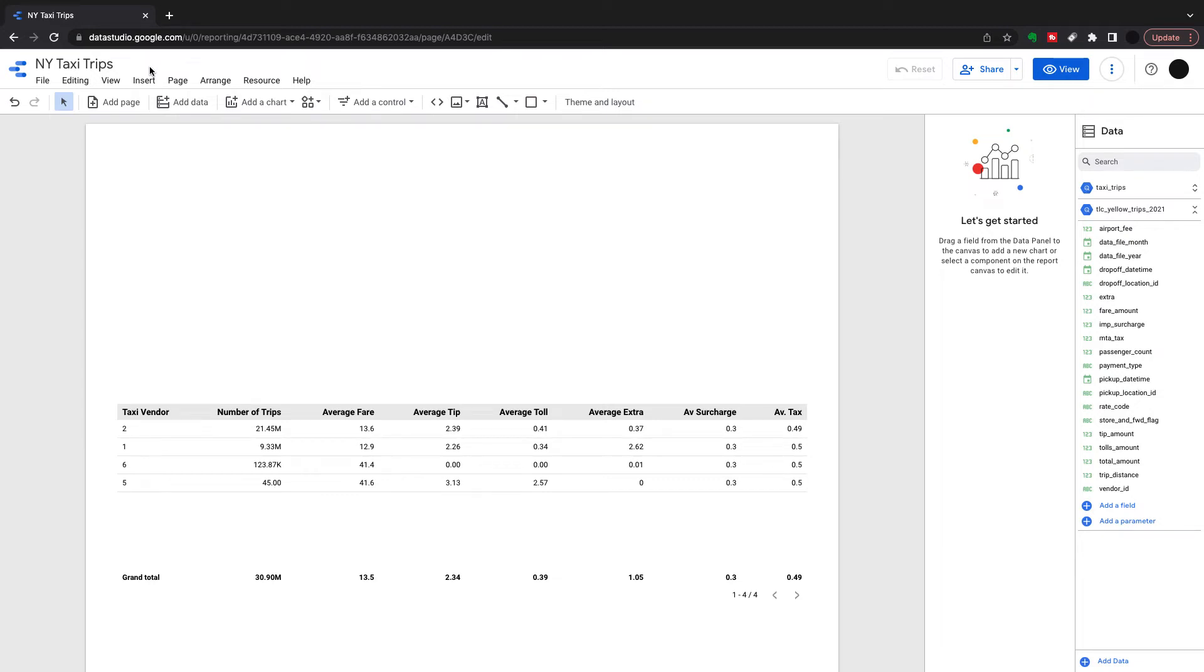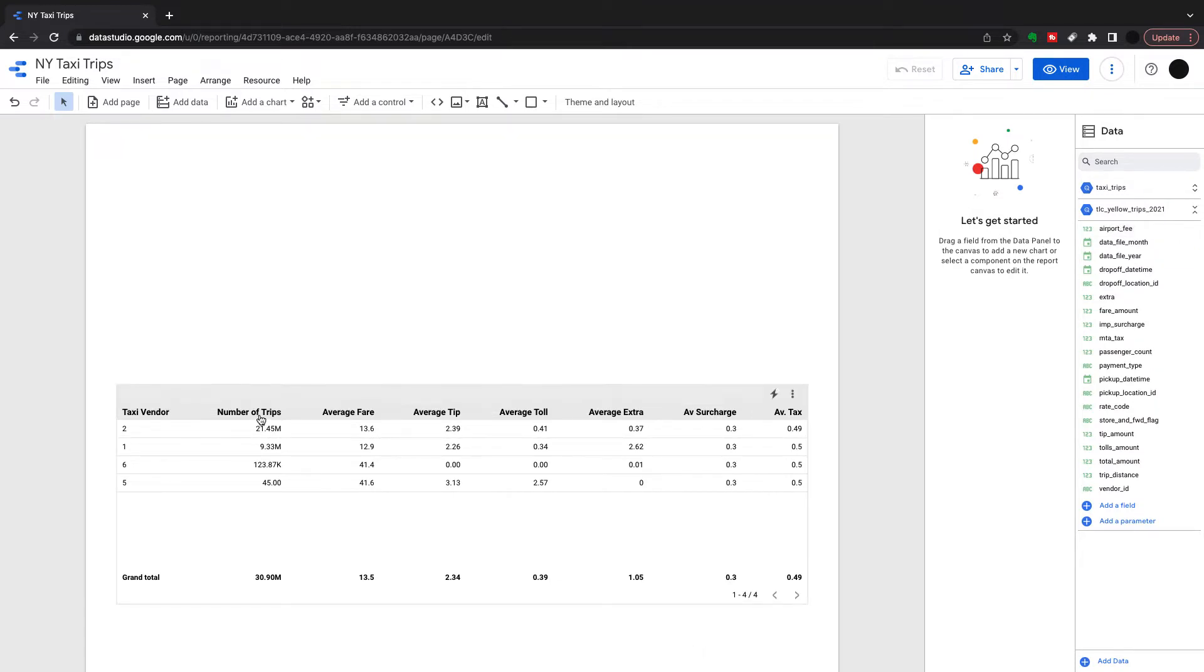Today we're going to talk about scatter plots in Google Data Studio. I have a table underneath using a dataset which is the New York yellow taxi trips in 2021.